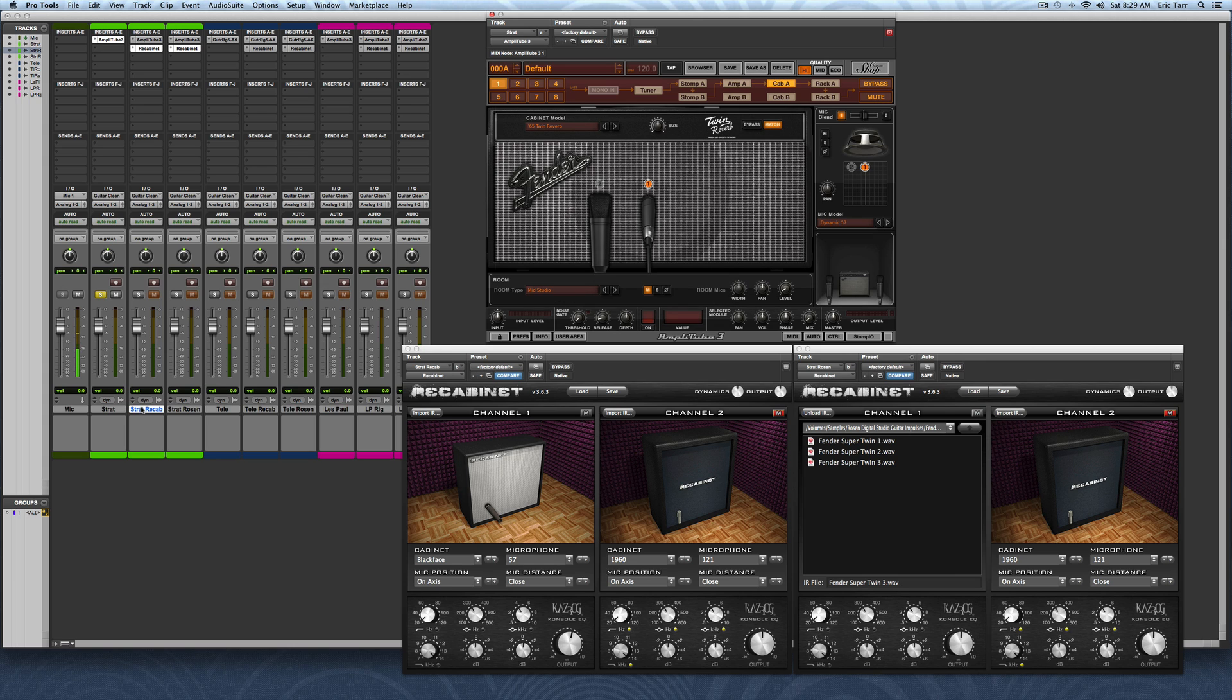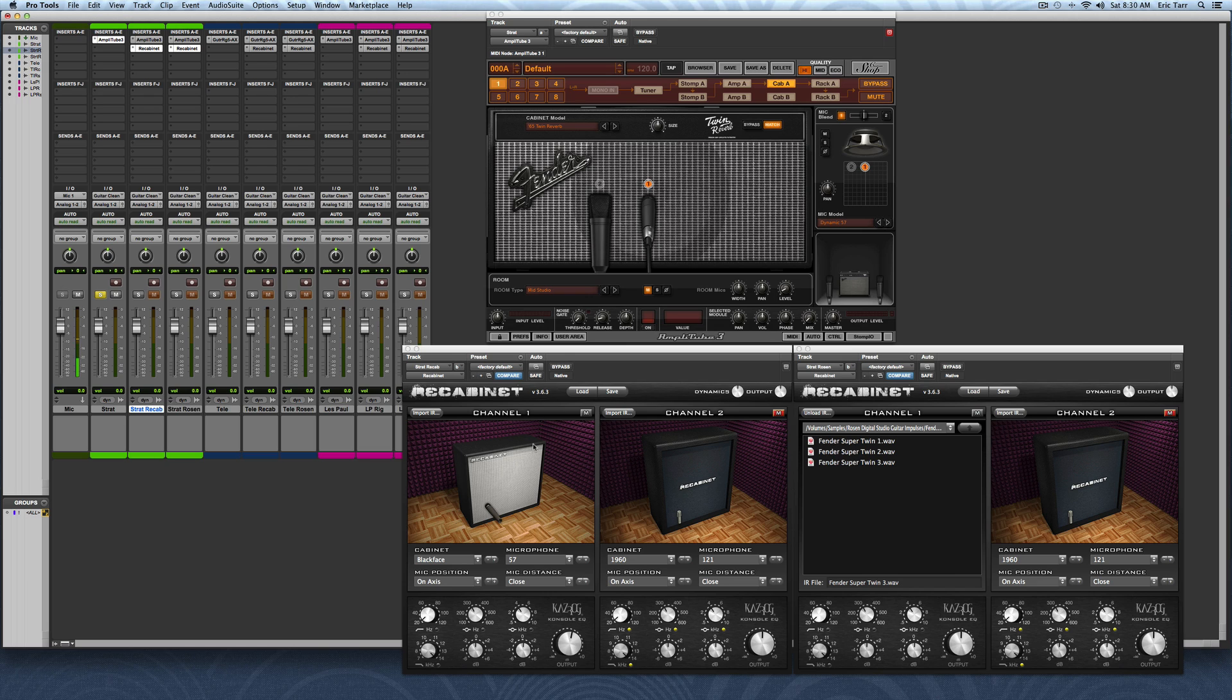But then on a separate track, I have the same exact preamp with Amplitube, but I've bypassed the stock cabinet. Then I'm feeding that signal into ReCabinet over here. This is a software that can be used to convolve an impulse response. I'll start out by showing you the stock impulse responses that come with ReCabinet. These have no extra pre-processing. They're very raw sound.